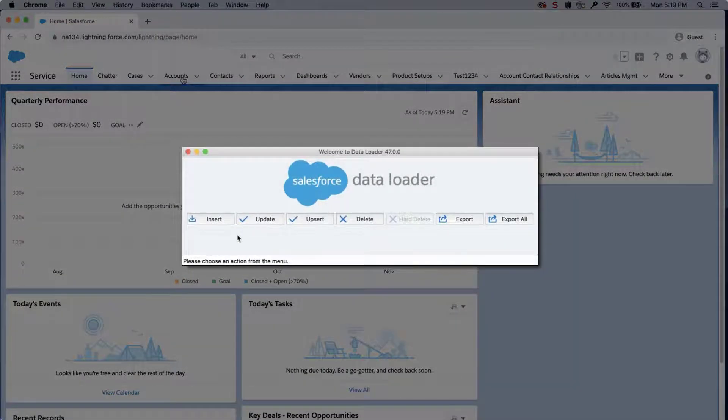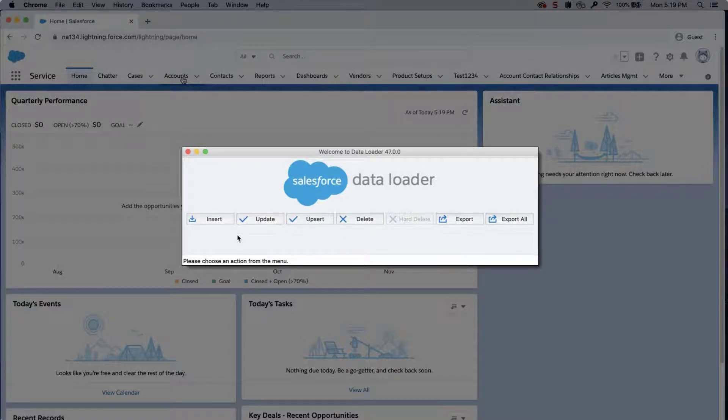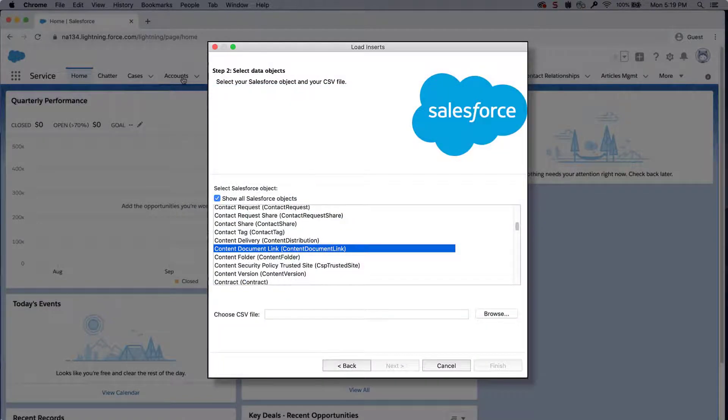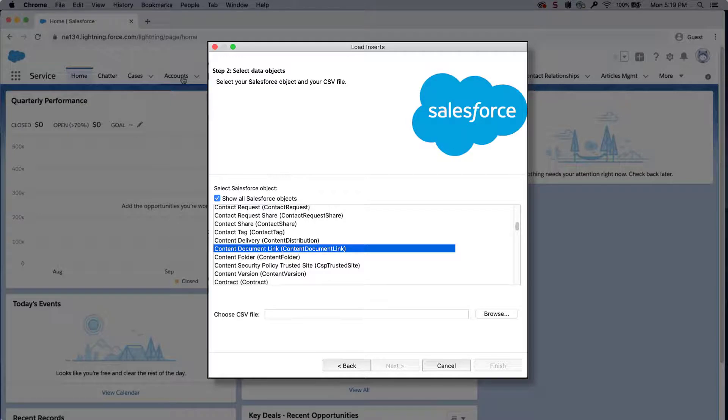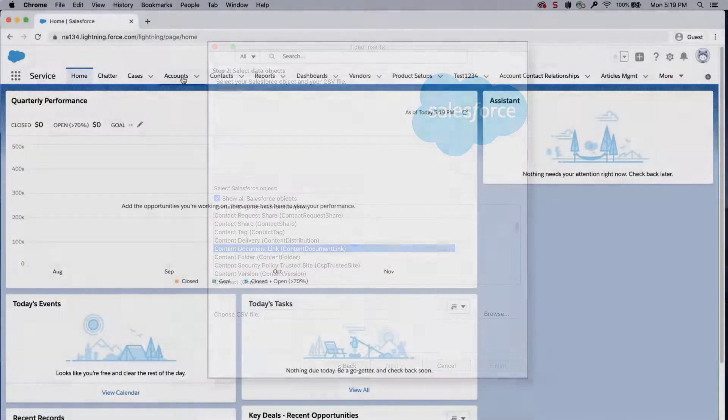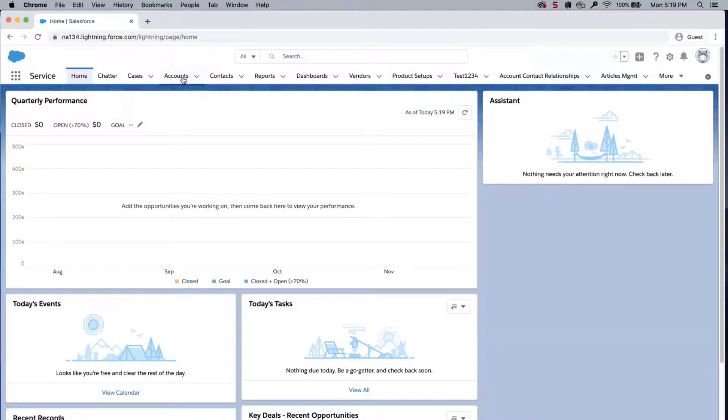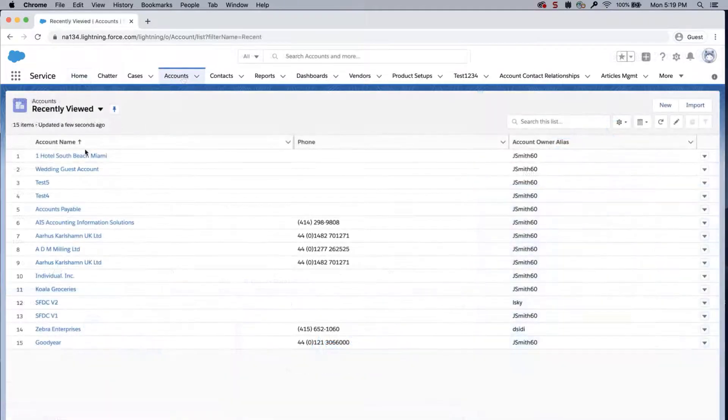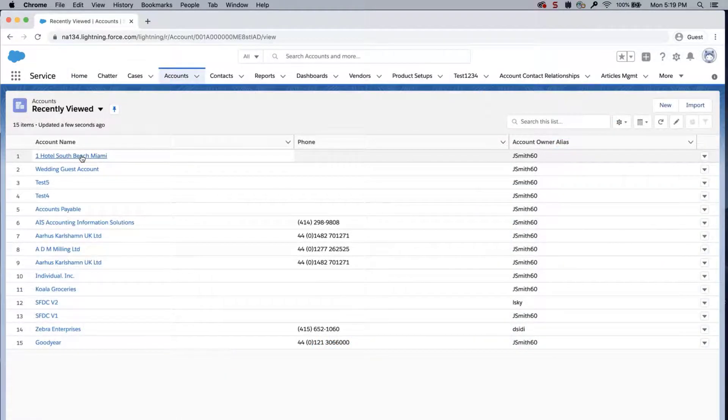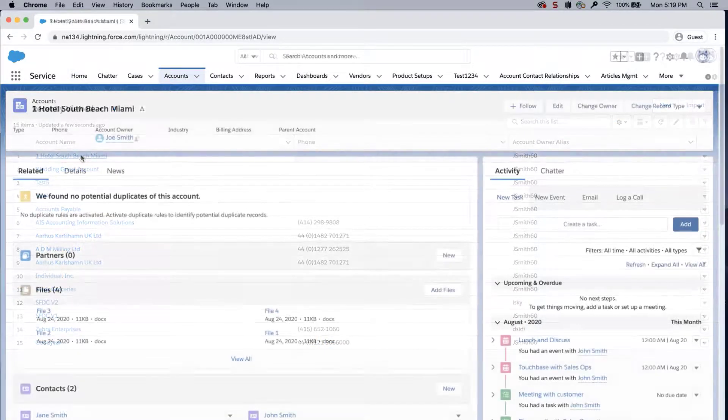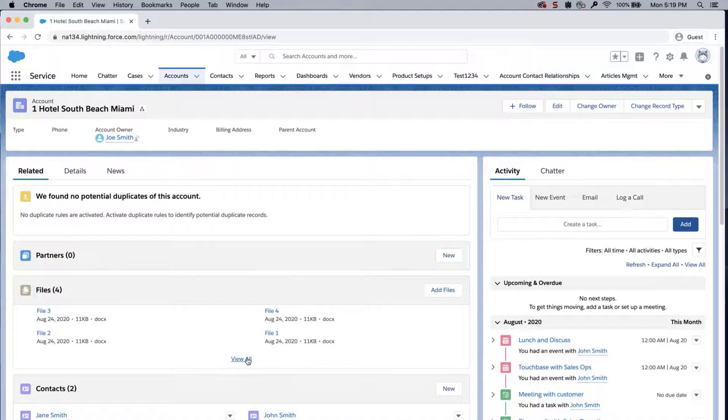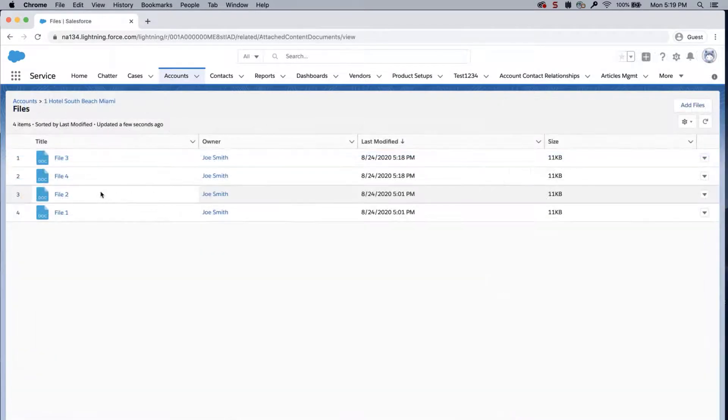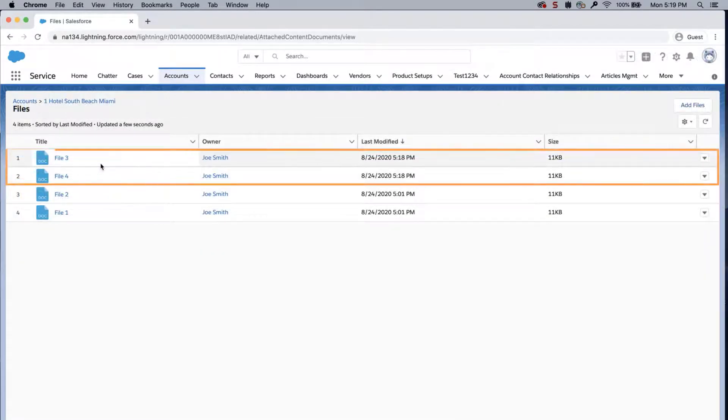Insert into the data loader through the content document link object, and map the Salesforce fields to the columns in your file. Go back to the account record. And the two files are visible.